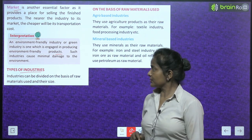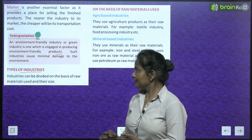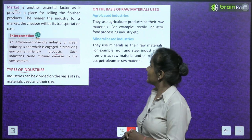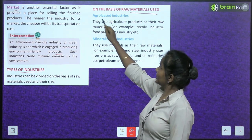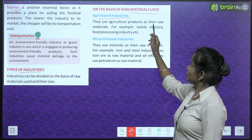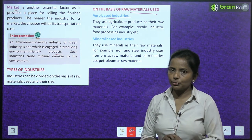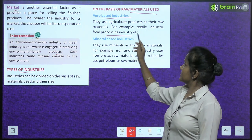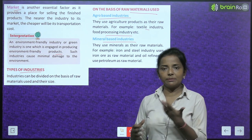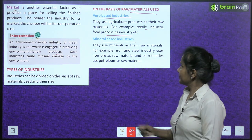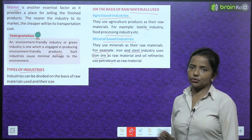Types of industries: industries can be divided on the basis of raw materials used and their size. On the basis of raw materials — agro-based industries use agriculture products as their raw materials, for example textile and food processing industries. Mineral-based industries use minerals as their raw materials; for example, iron and steel industry uses iron ore, and oil refineries use petroleum.